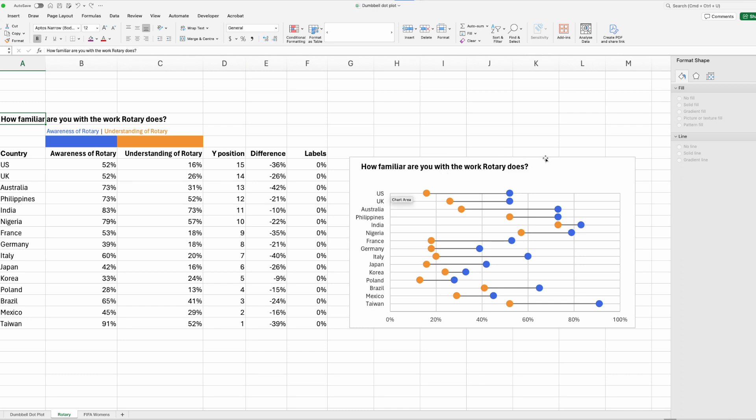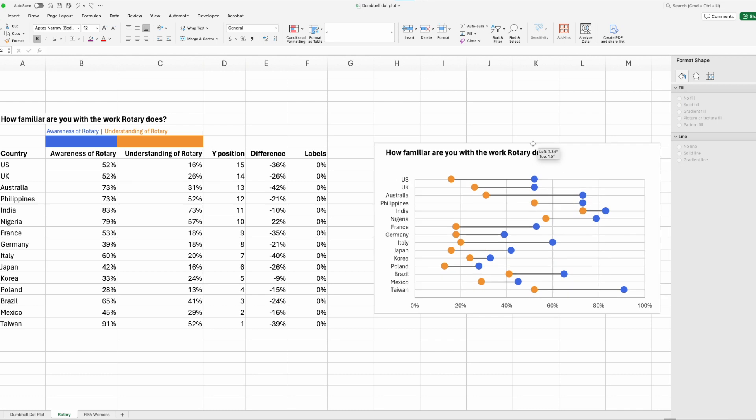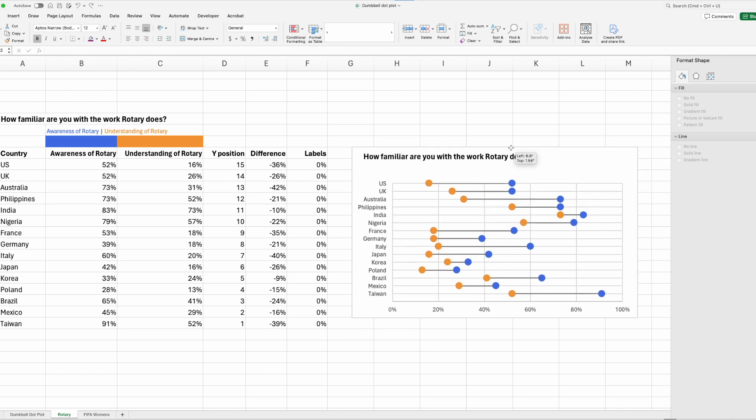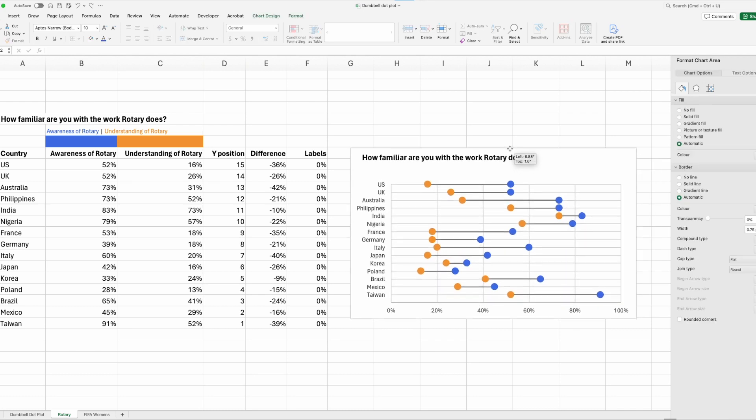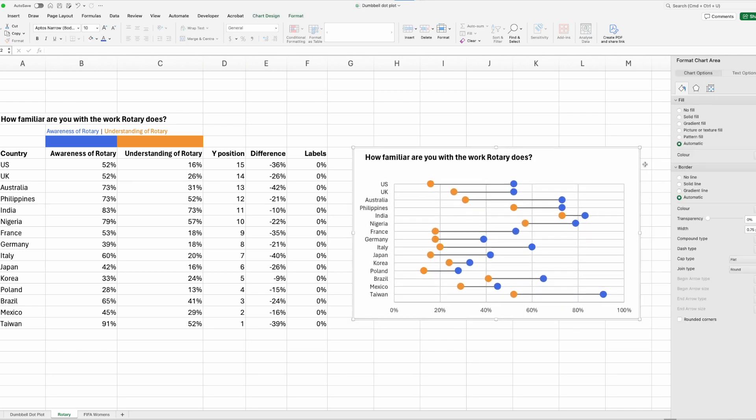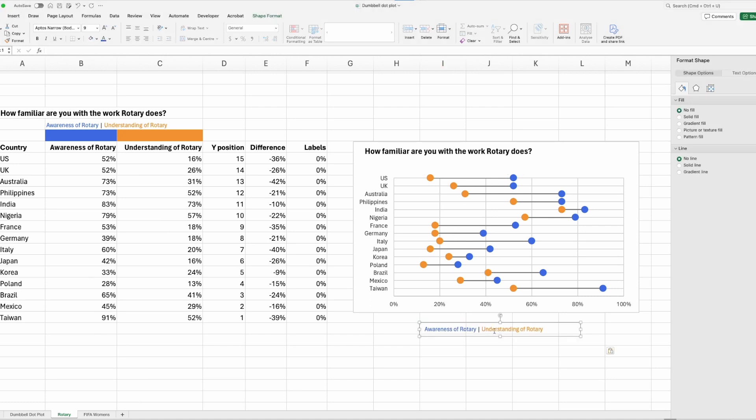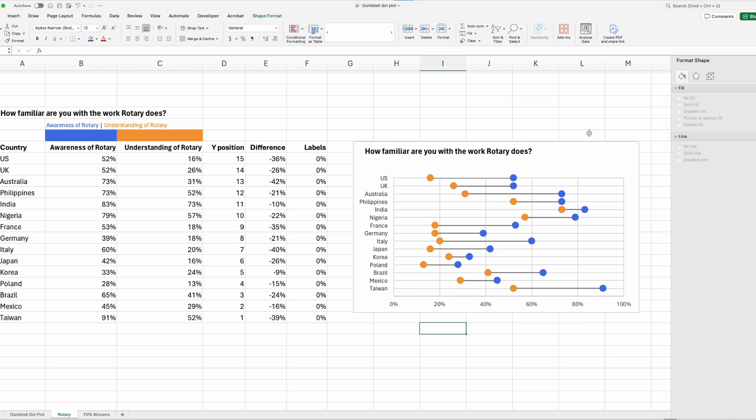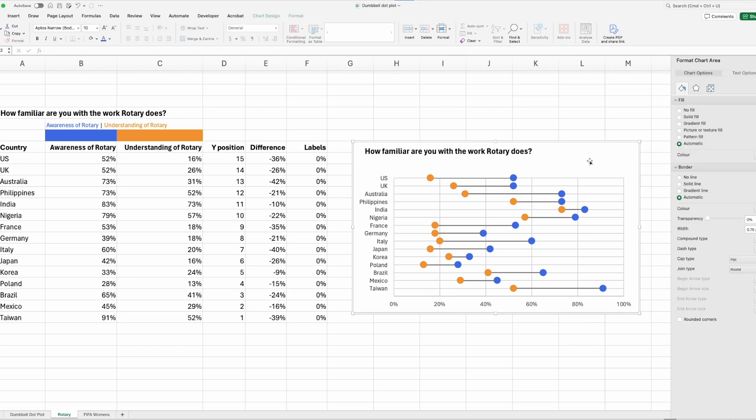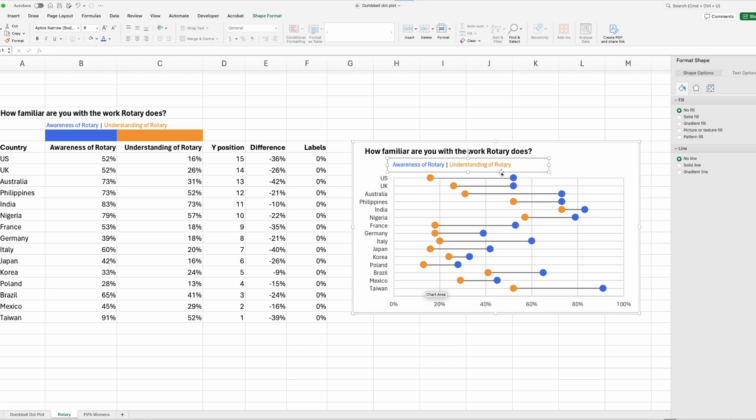And also by clicking in the chart area, that means it's connected to our chart. So if I move our chart around, the text box comes with it. OK, so then we can just add our legend in. I've just copied and pasted one that I did previously and pop that in there.